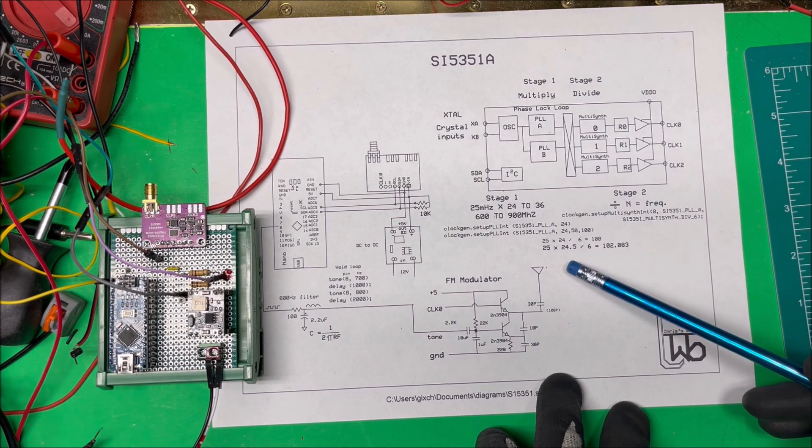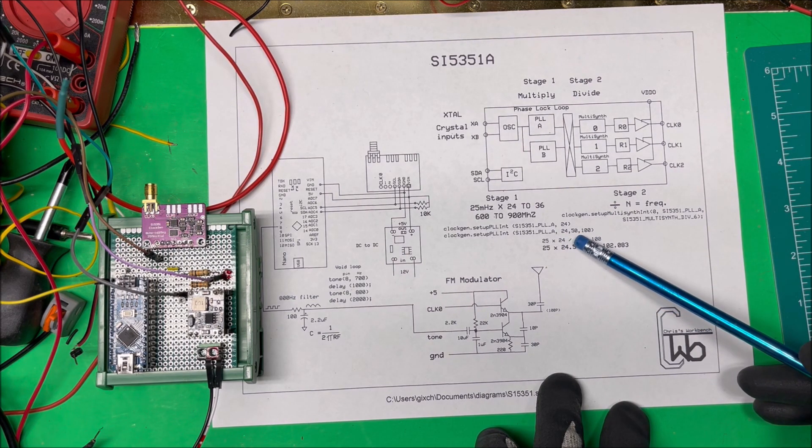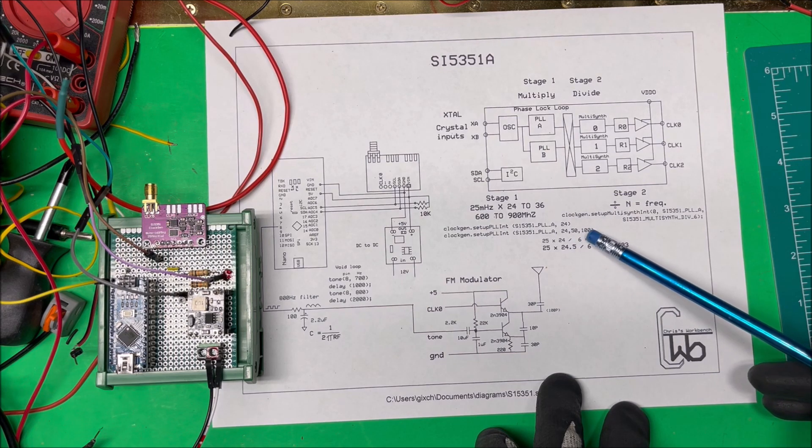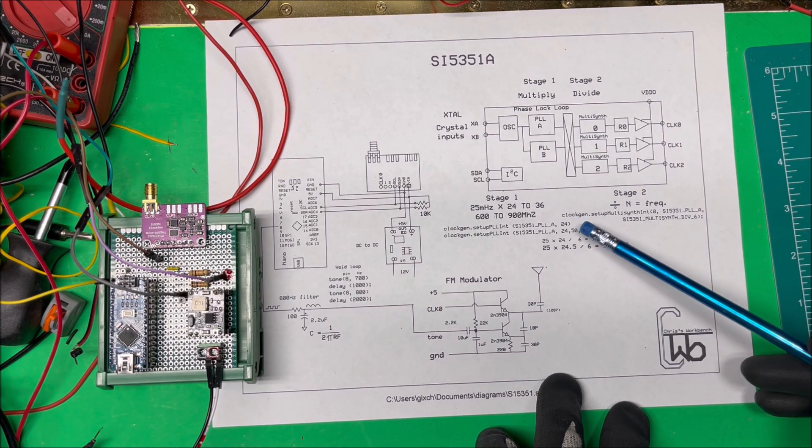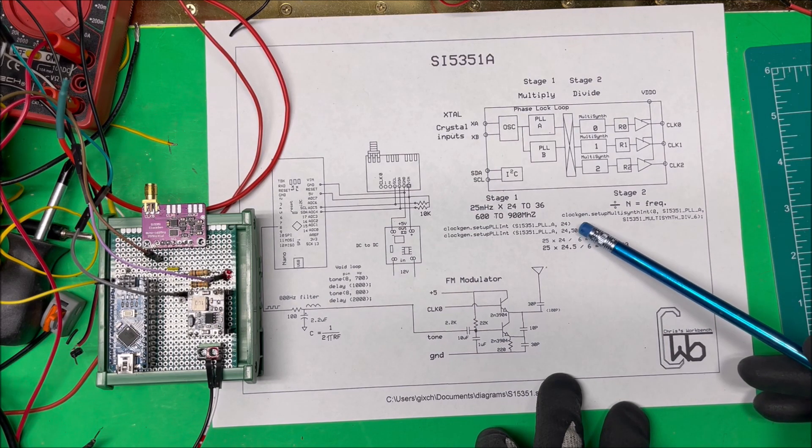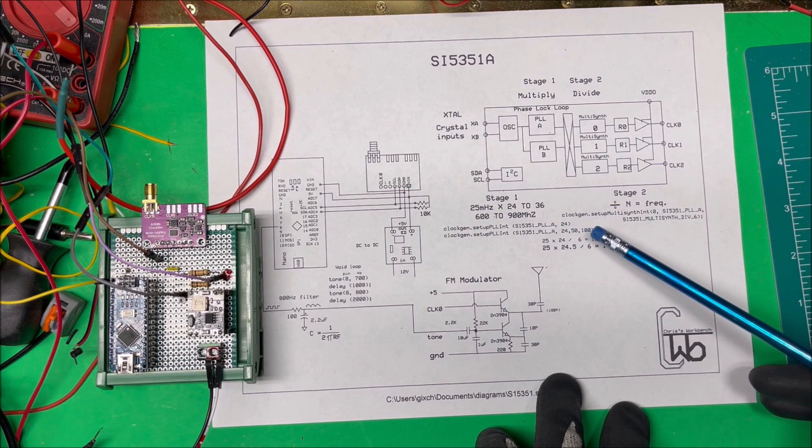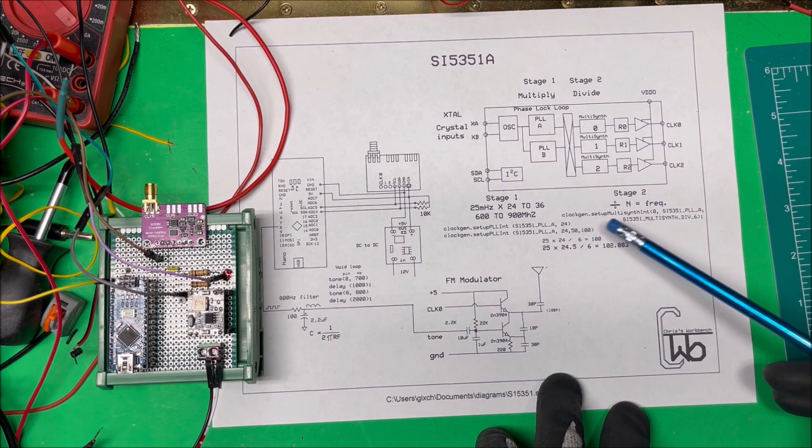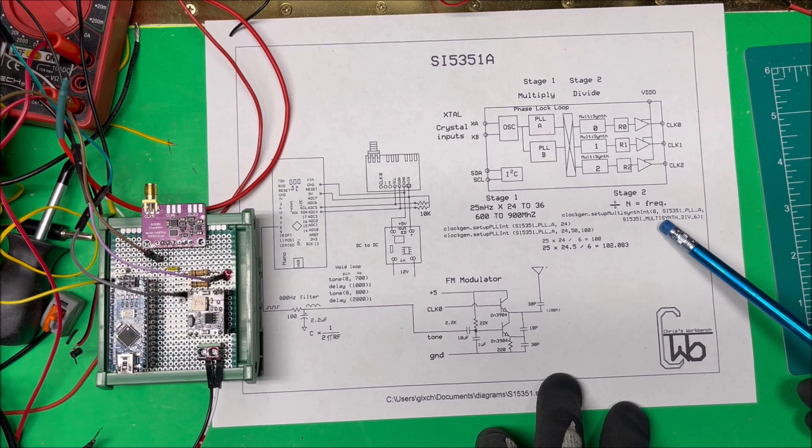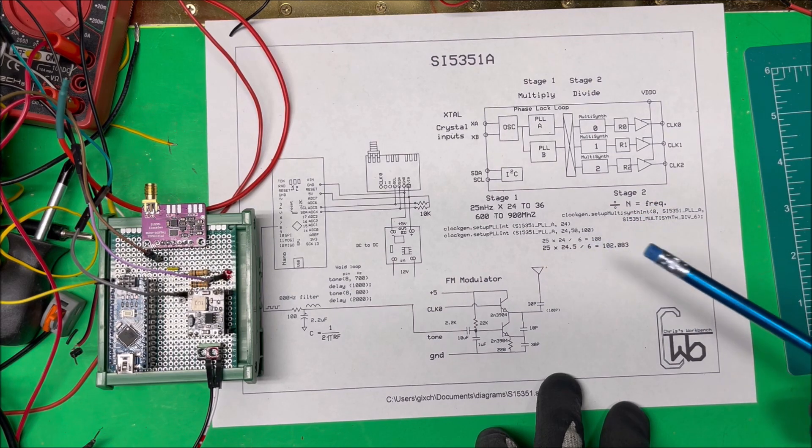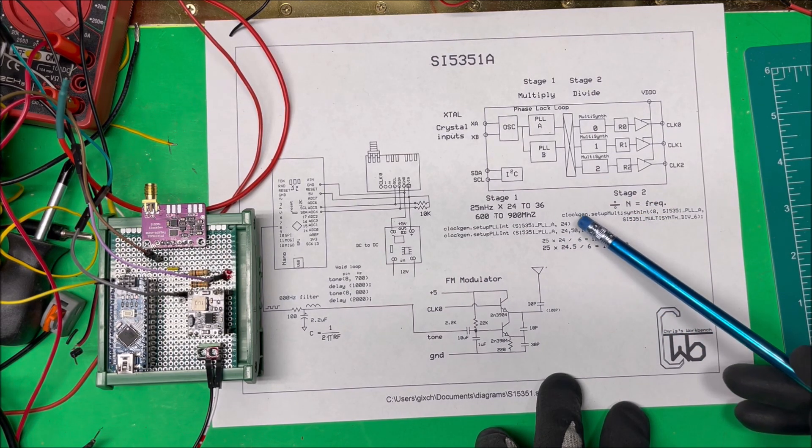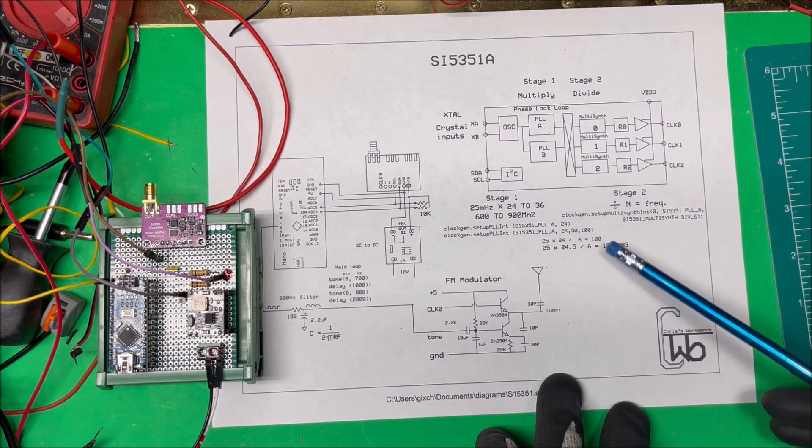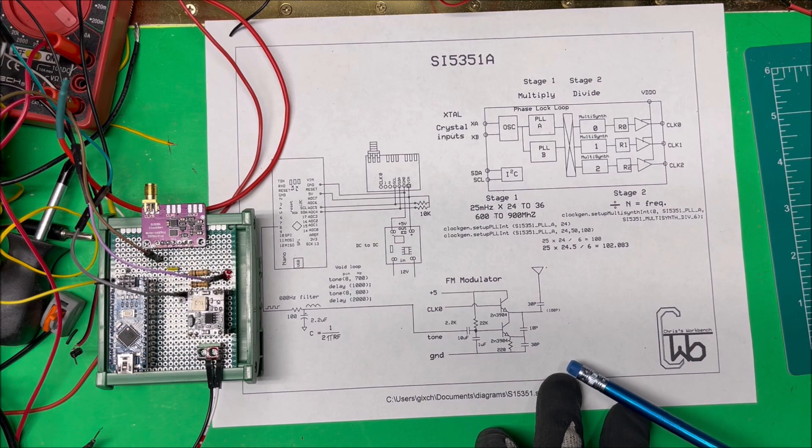If I want to multiply by 24.5 I have to write it like this: 24, 50 comma 50 comma 100. That's 50 over 100, so that's one-half. You could write 500 and 1000, so you can get it down to pretty close to whatever you want here and then divide again by 6 or 8 or whatever you're going to divide by. In this case I'm just multiplying by 24 and dividing by 6 to get 100 megahertz out.